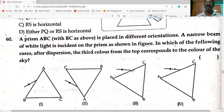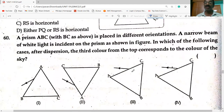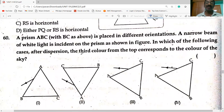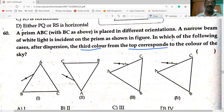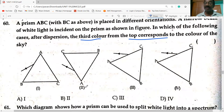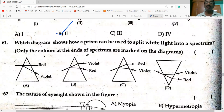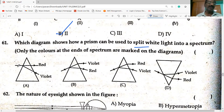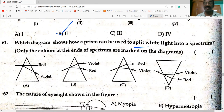A prism ABC is placed in different orientations. A narrow beam of light is incident on the prism. In which case does the third color from the top correspond to the color of the sky? In the second case, there is slight deviation with refraction — violet deviates more, red deviates less. Option C is the correct answer.